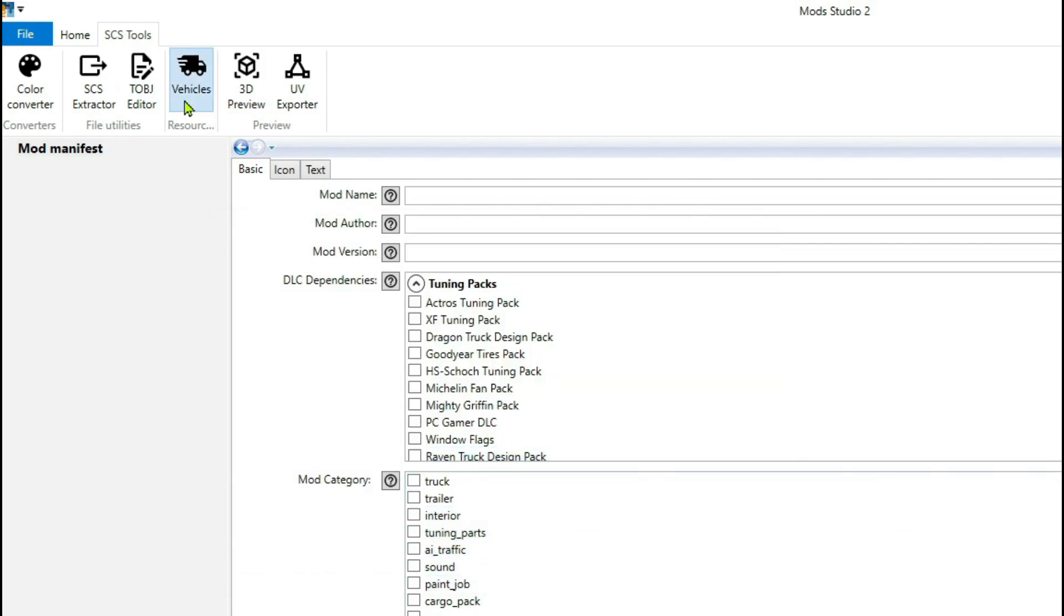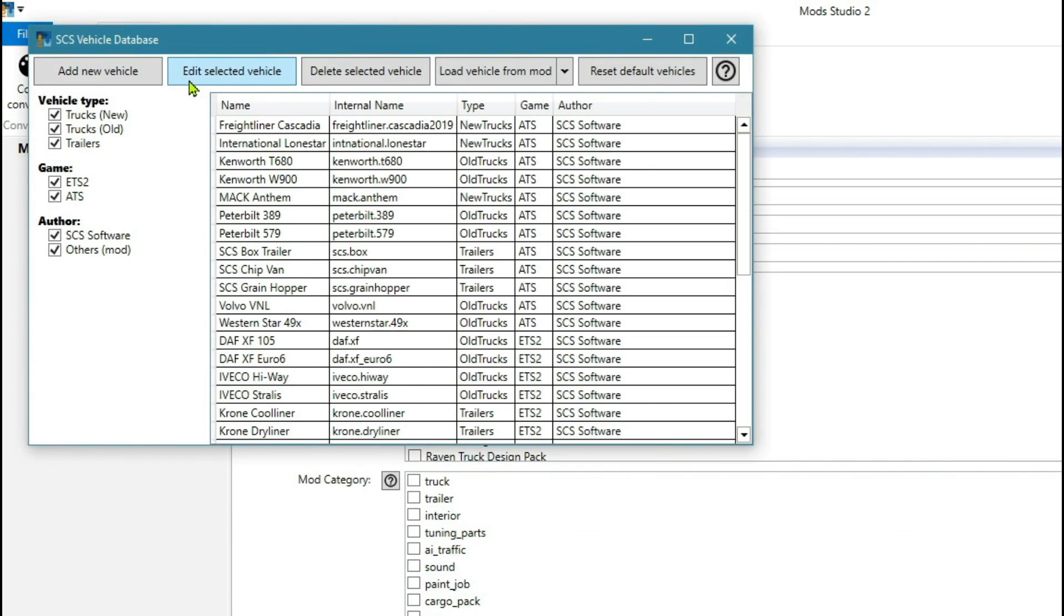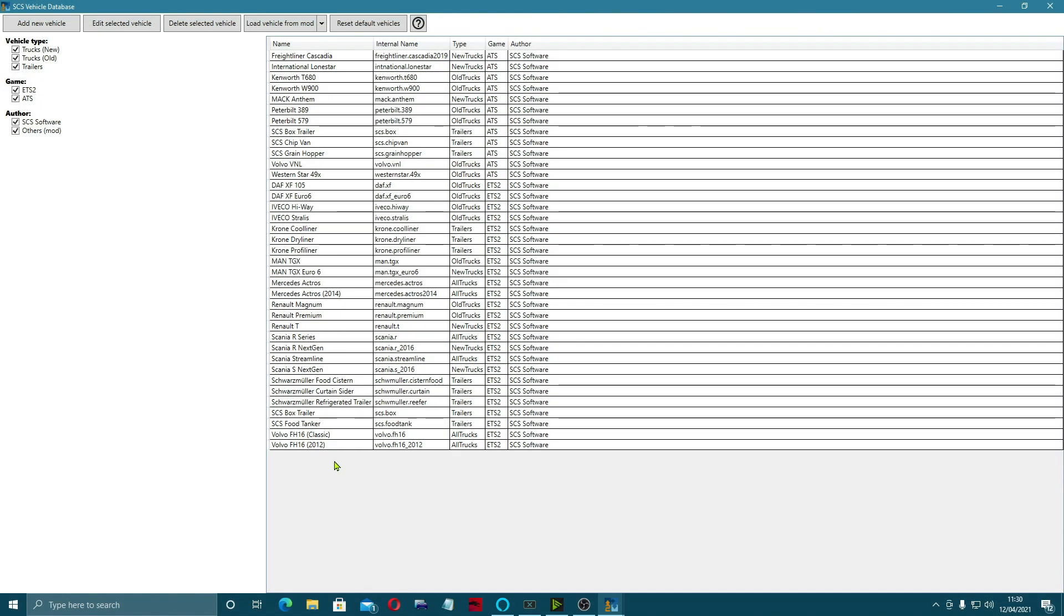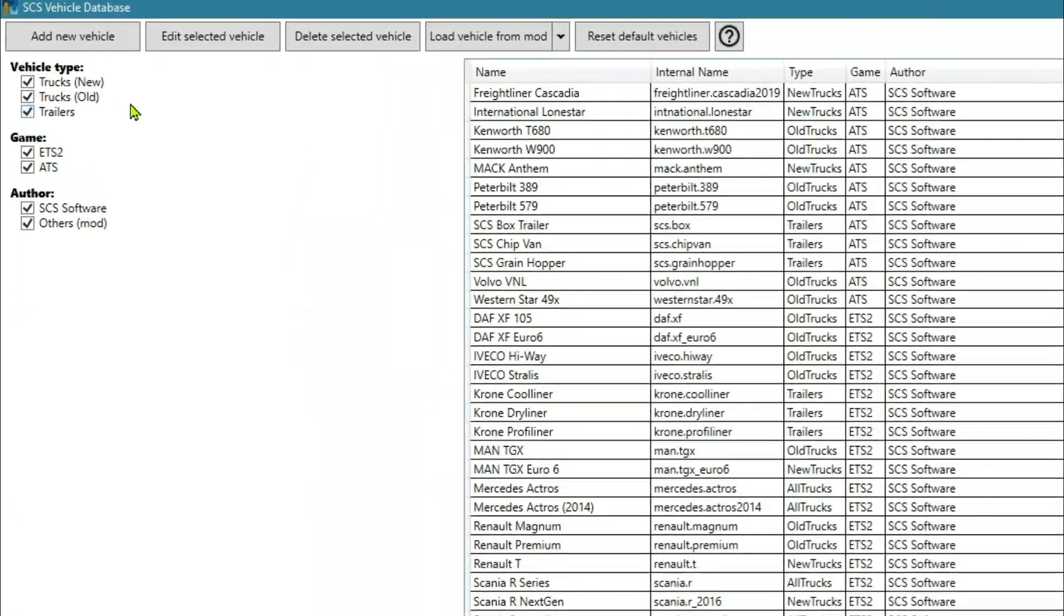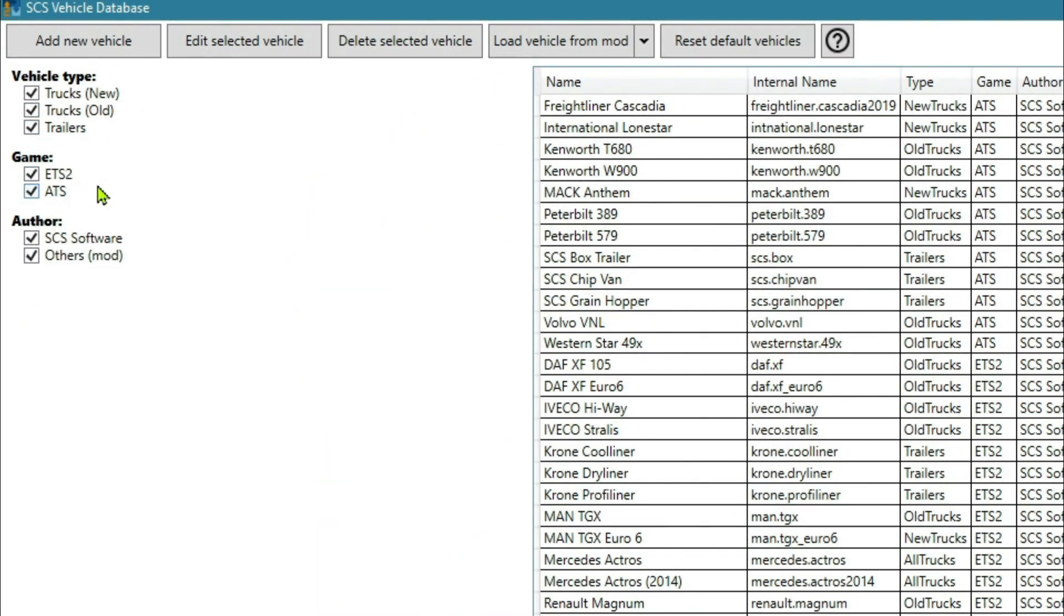In vehicles you can come here - this is where you can add in the vehicles. These are the ones that are in it already, your vehicle types ETS, ATS. But you can add vehicles in - add a new vehicle, add a mod, elite vehicles, load a vehicle from mod.